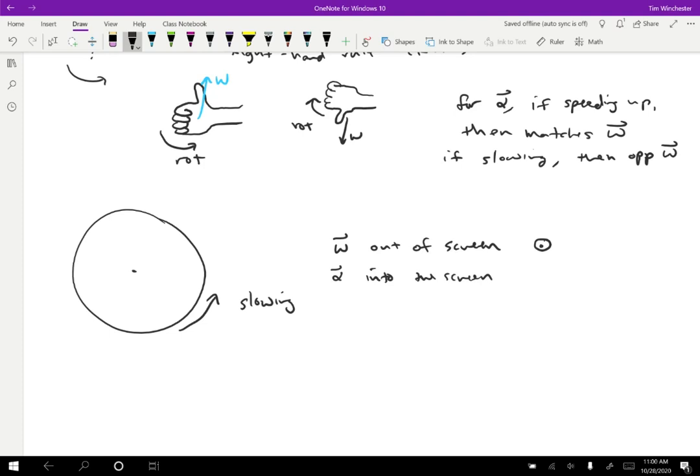I told you that the wheel is slowing down. So that means that the alpha is into the screen. We have a way to draw that as well. So we do a circle with an X in it. You can imagine the feathers of an arrow pointing away from you. And so that is the way that we can make sense of these two symbols. So the point is the arrow coming towards you. The X is the arrow pointing away from you. We're going to use these symbols again. They'll come up a lot actually in 122, but we'll use these more even in this class as well.